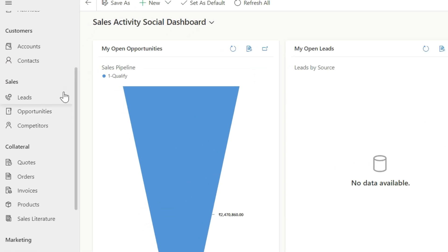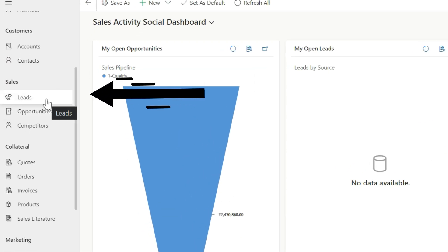To create a lead and understand the lead life cycle, we need to create a lead. For that, click on the lead.